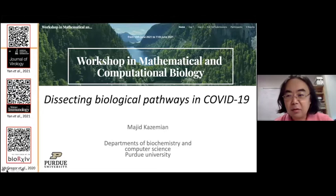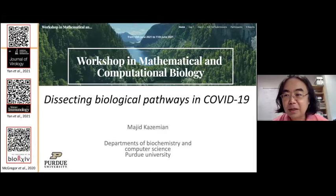We will start our first session, bioinformatics session. For the first speaker, we have Professor Majid Kazimian from Purdue University. He's an assistant professor currently in biochemistry and also computer science. He has been working on COVID-19 and has some seminal papers out recently. Today, we hear from him on dissecting biological pathways in COVID-19.